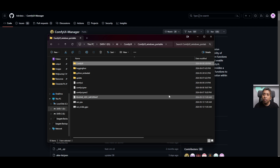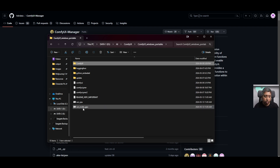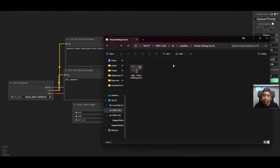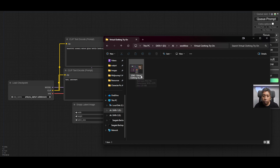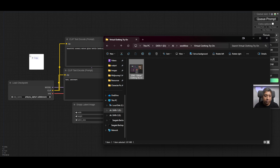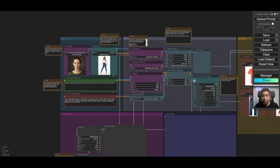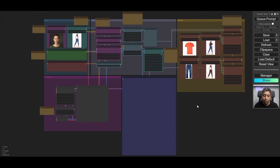Once you're done installing ComfyUI Manager, go to your ComfyUI Windows Portable folder and click on 'Run NVIDIA GPU.' Then go to the link to download the workflow — it will say 'ijack virtual clothing try on.' Click and drag this into your ComfyUI. It will give you a bunch of errors, but don't worry about that. It's showing those errors because you don't have the necessary custom nodes installed to run this workflow yet.